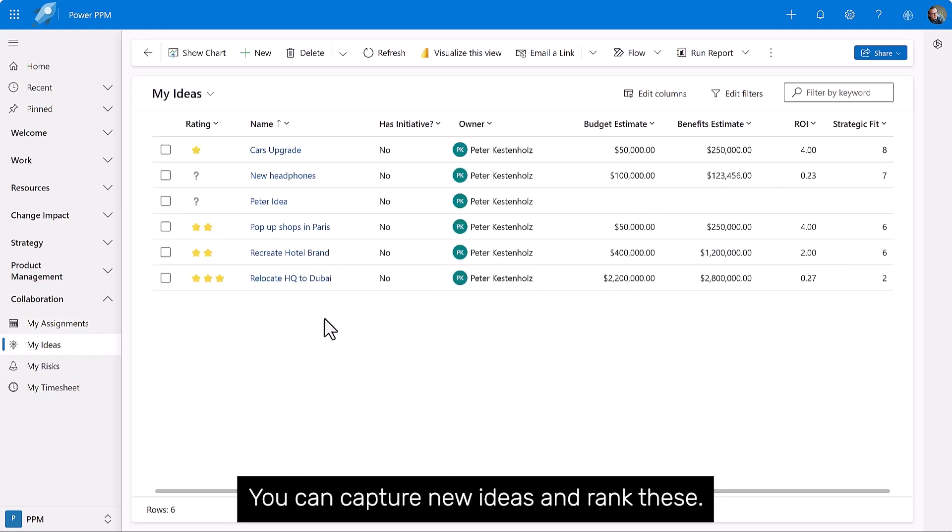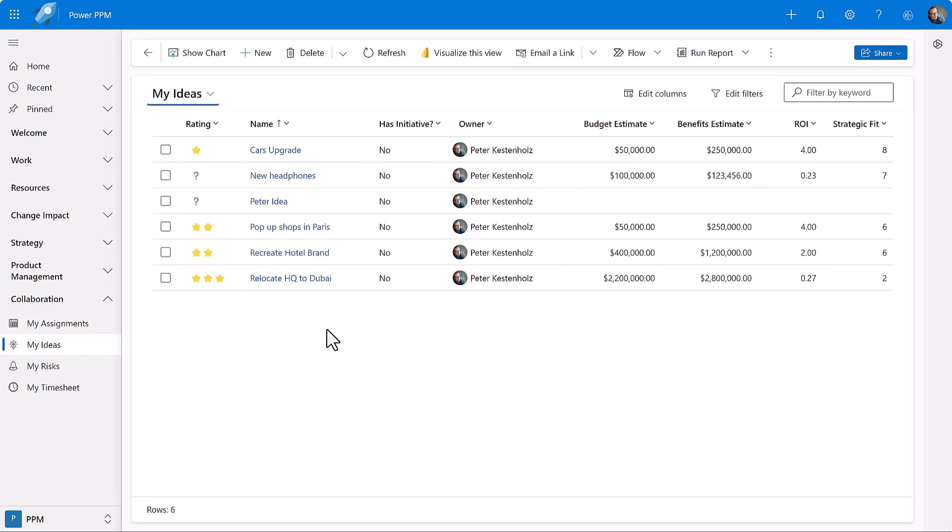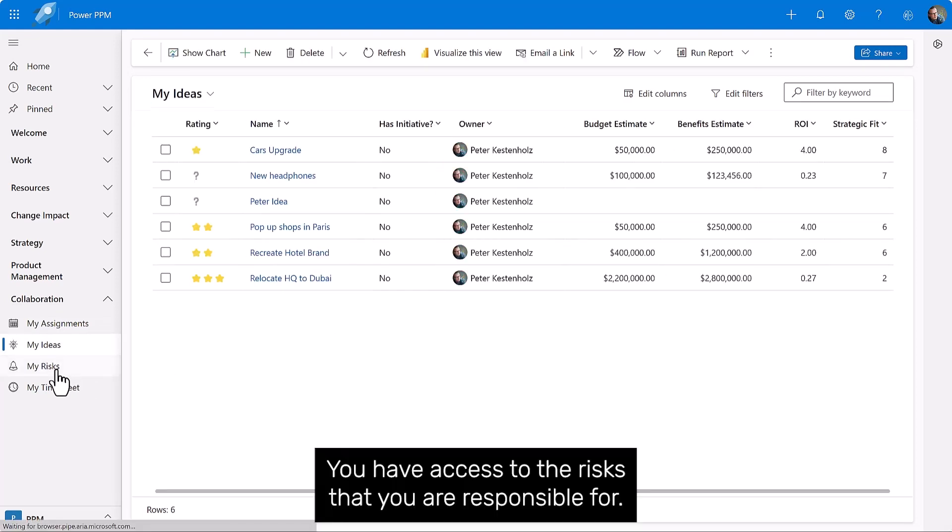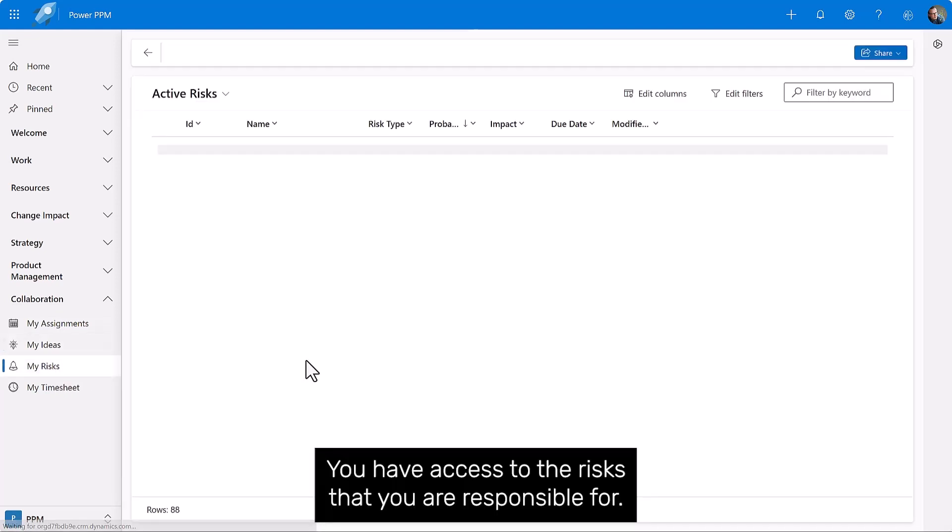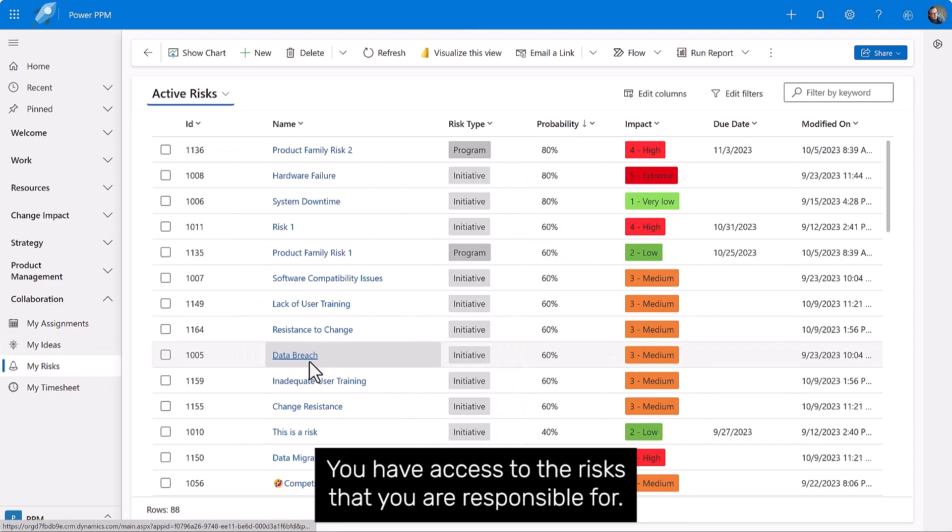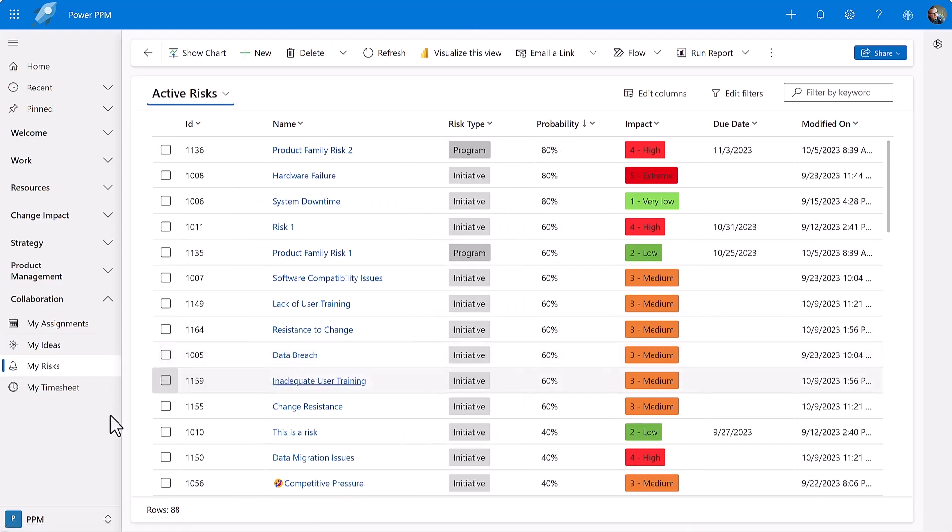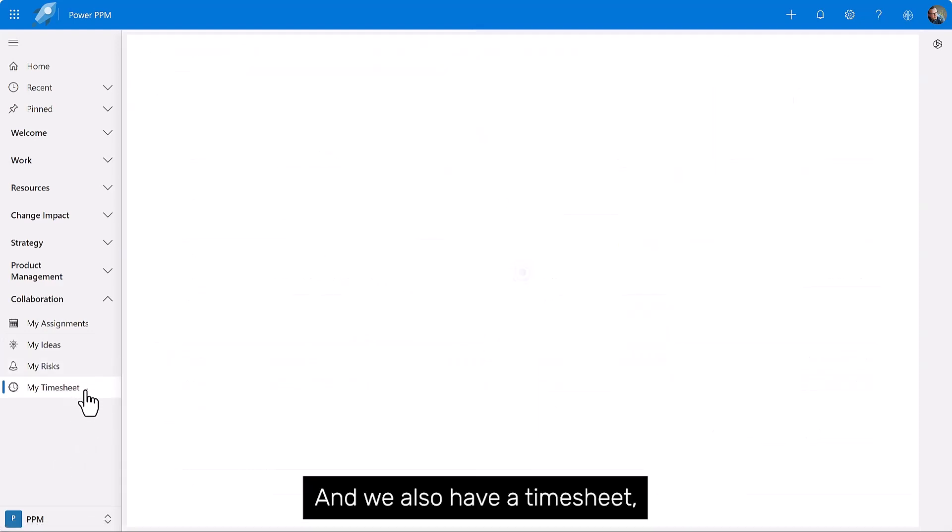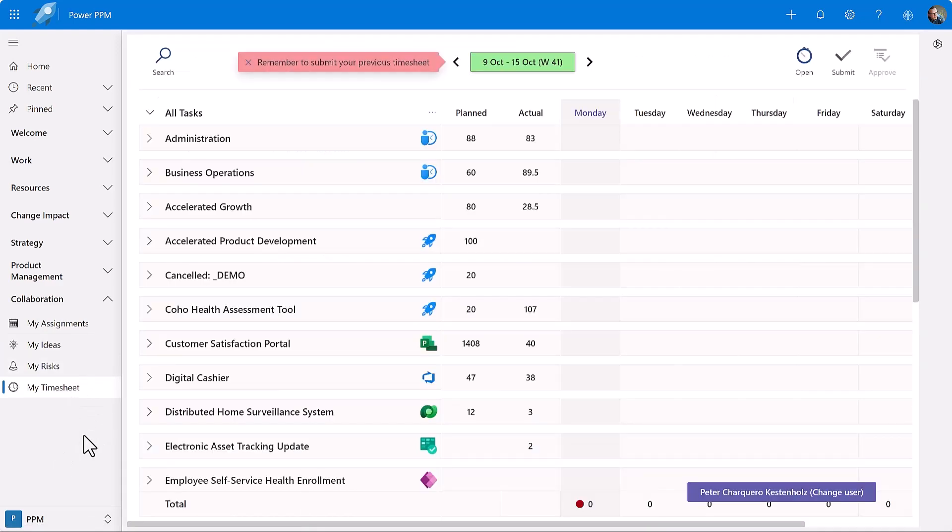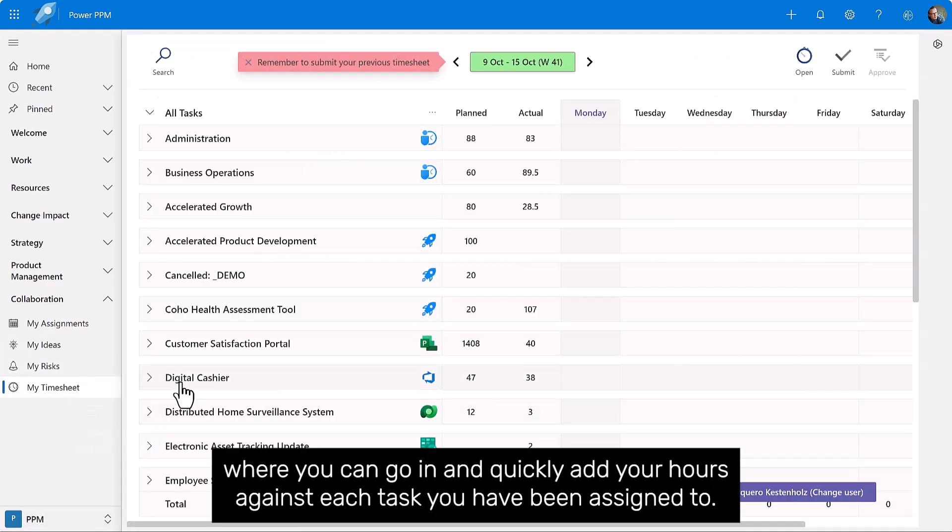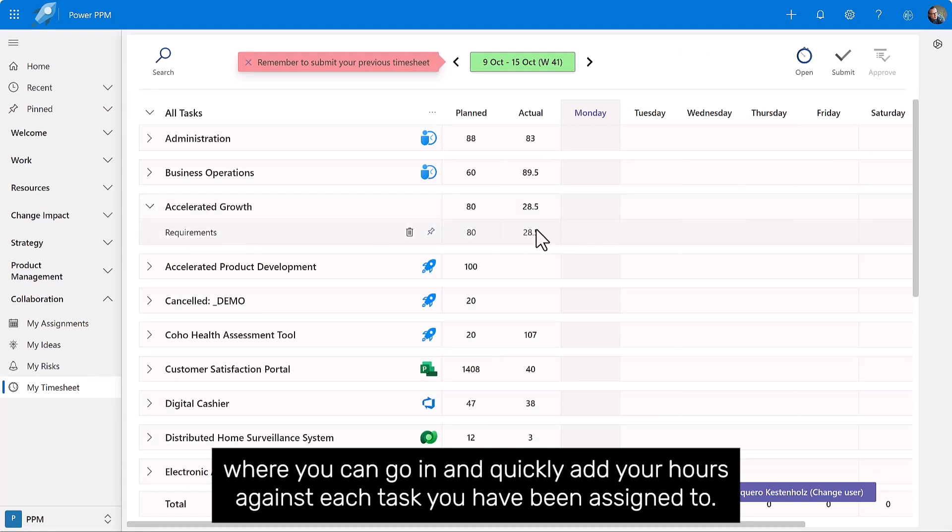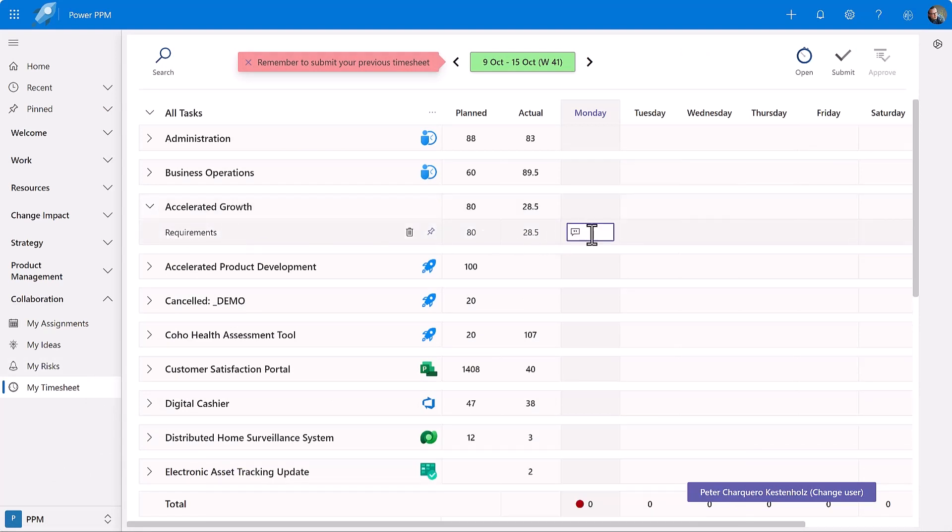You can capture new ideas and rank these. You have access to the risks that you are responsible for.